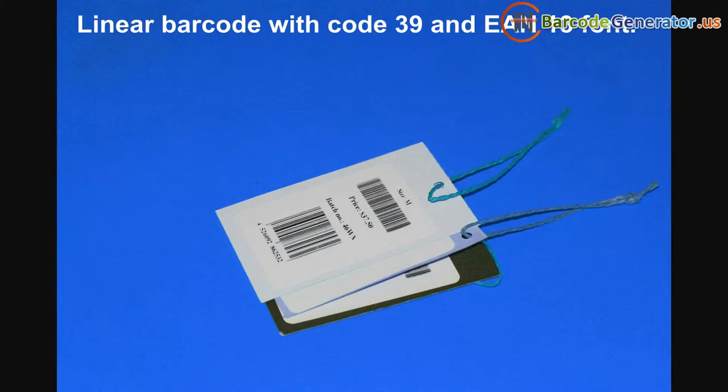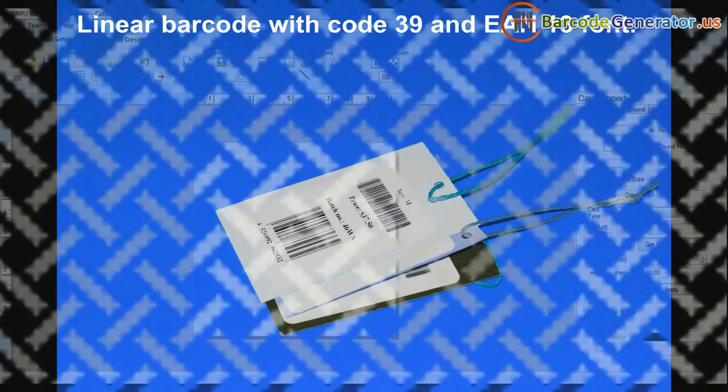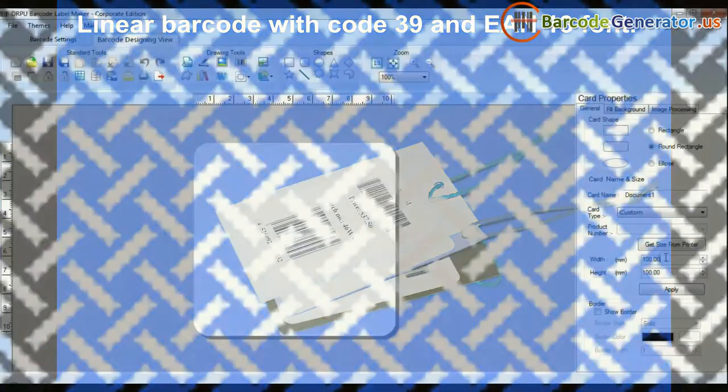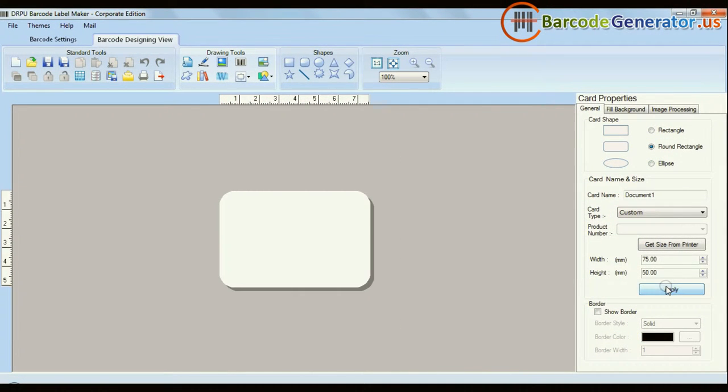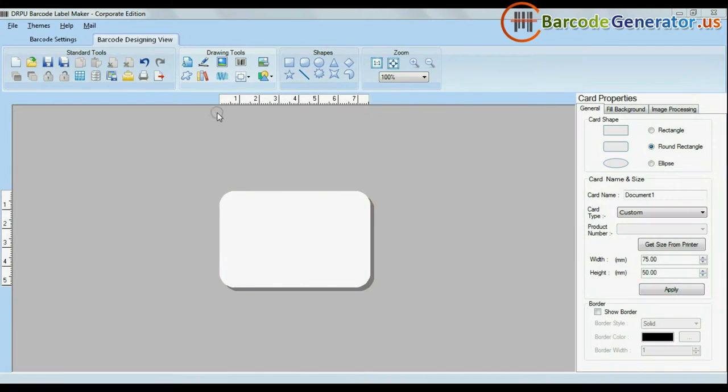Here, we have chosen linear barcodes with code 39 and D13 fonts. Click on Designing View and enter your card dimensions. Click on Barcode option.